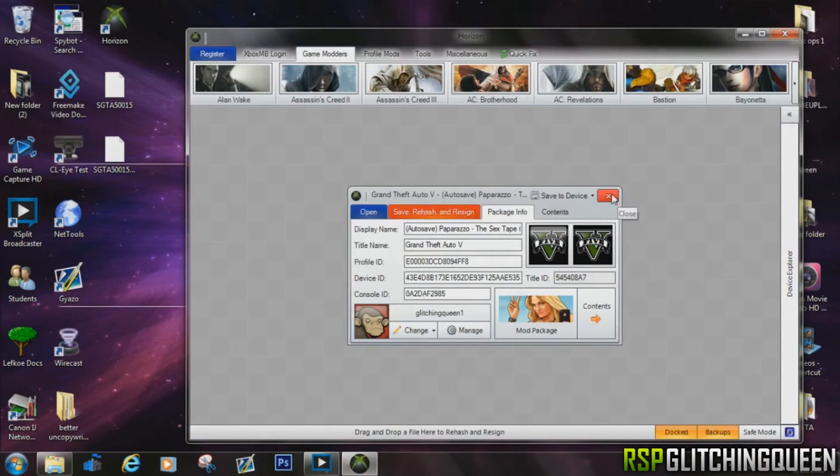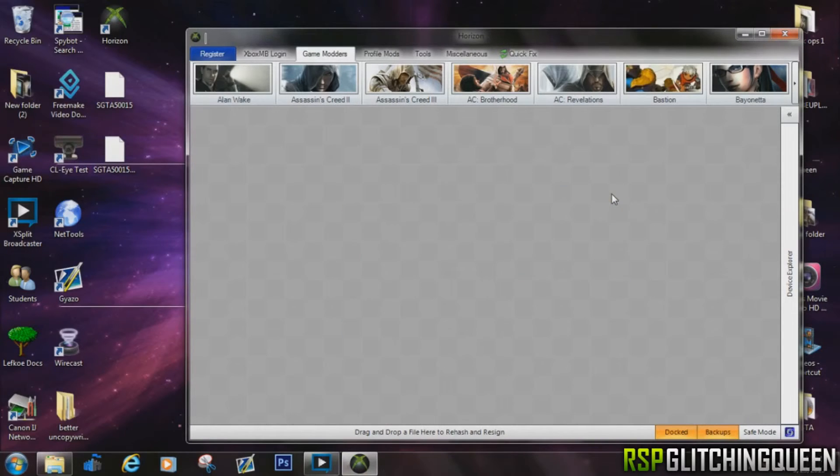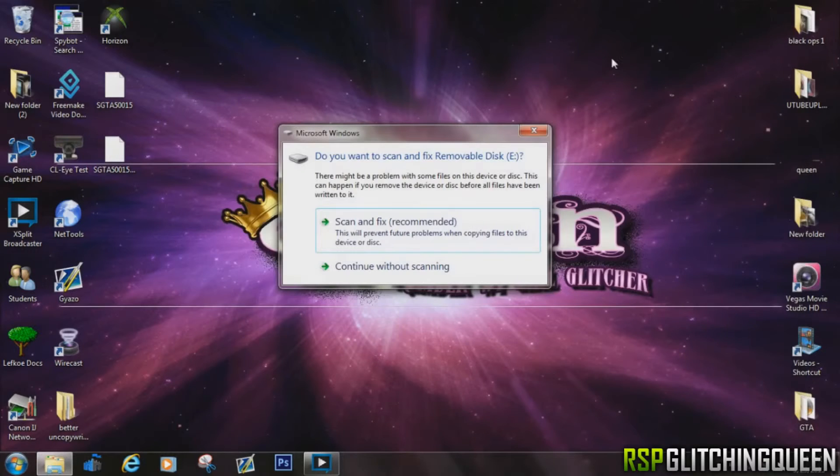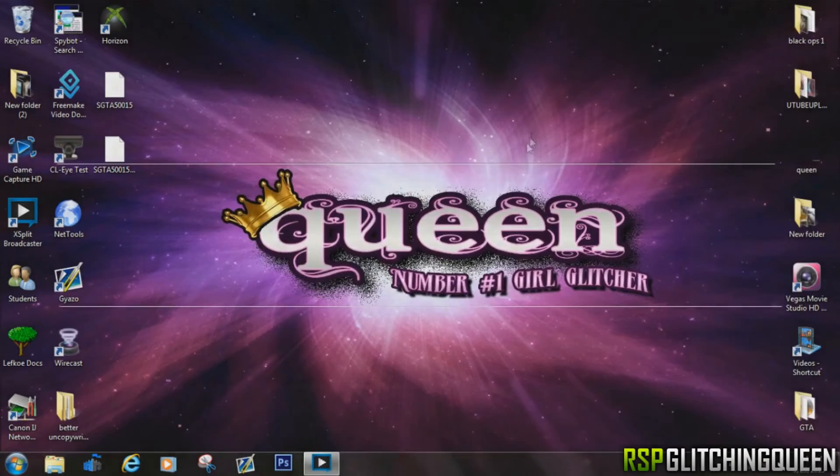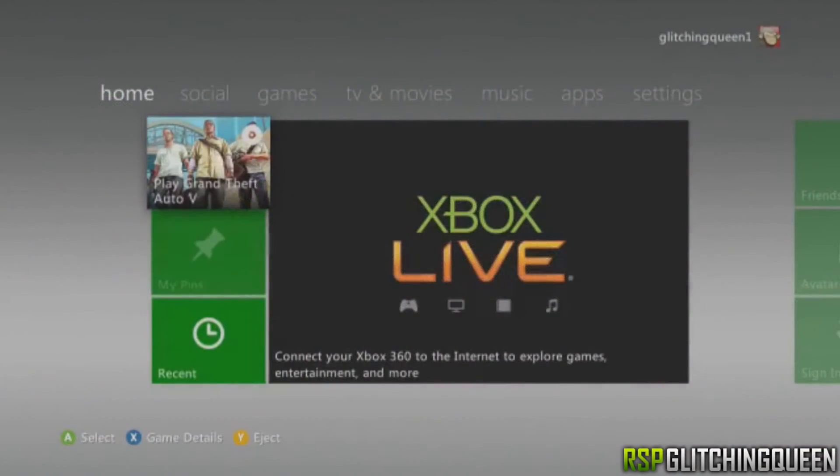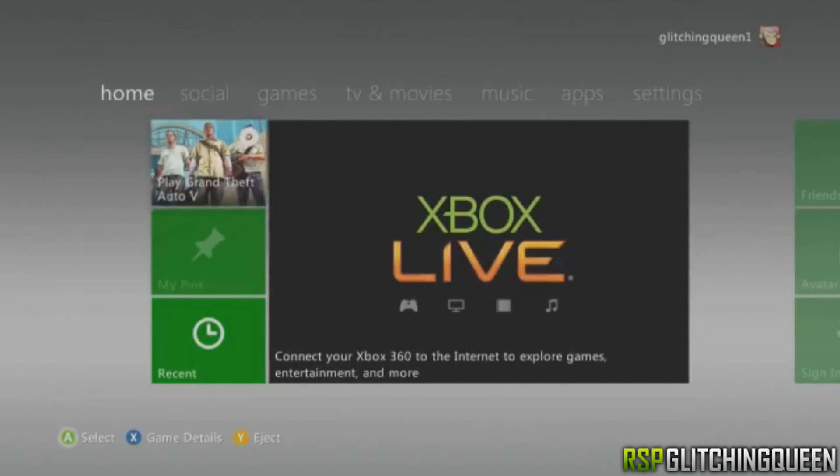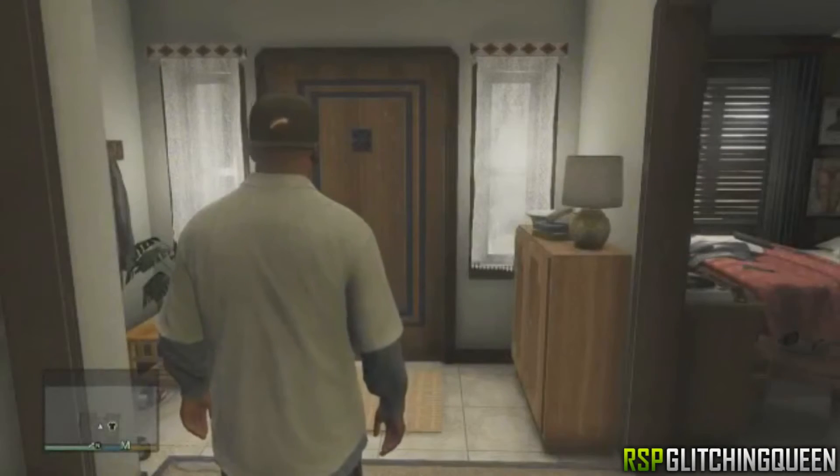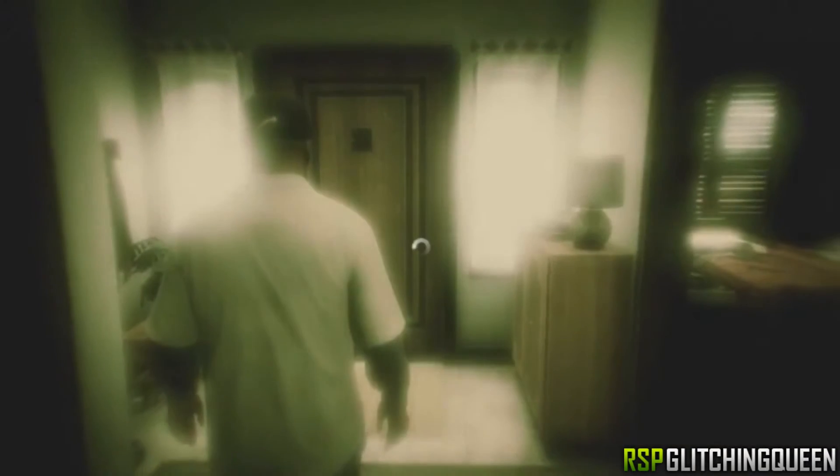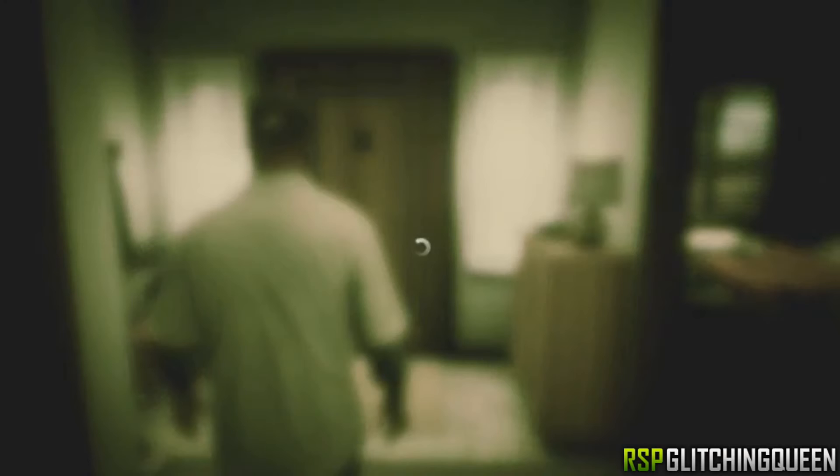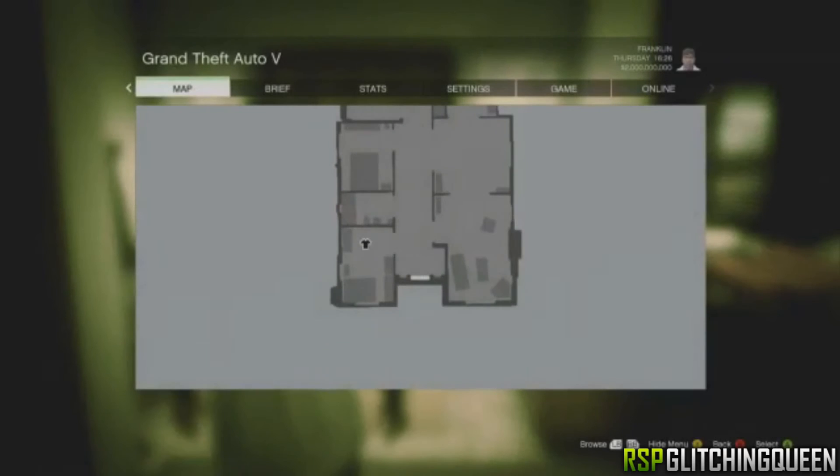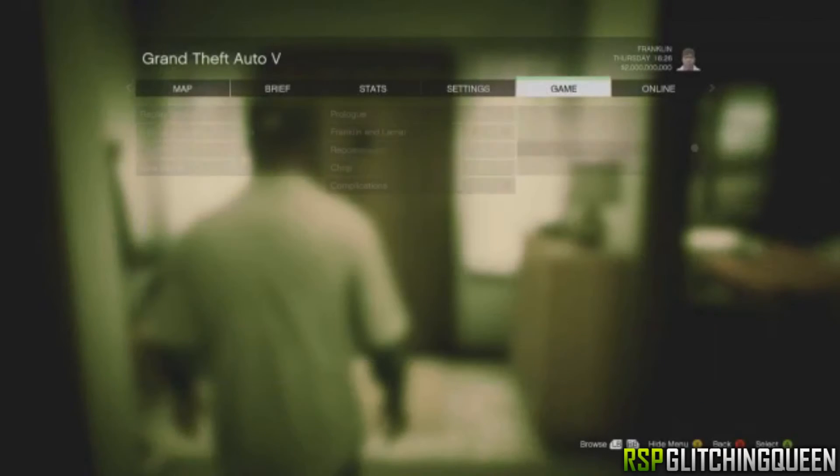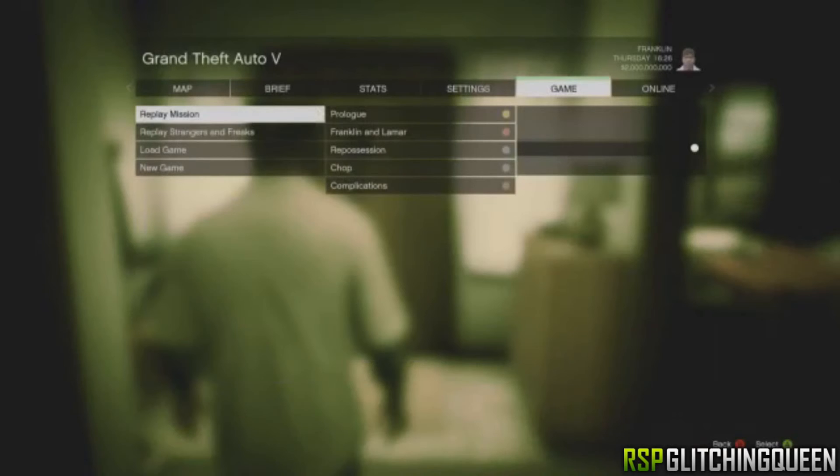Take your USB, put it into your Xbox, and go ahead and load the game. So get the game running, and then go into the menu options and load the game that you just modified. And then from there you're going to see that you have two billion dollars and maxed out ammo. It's very cool on all the characters that you've chosen.